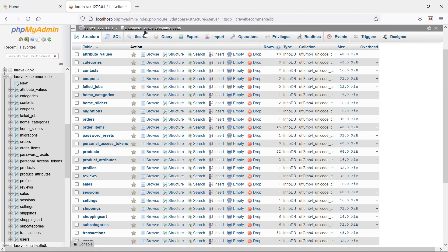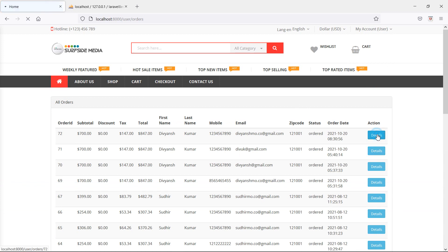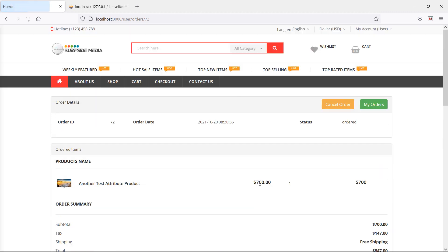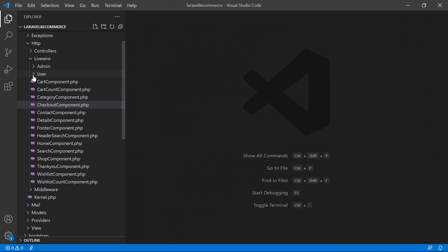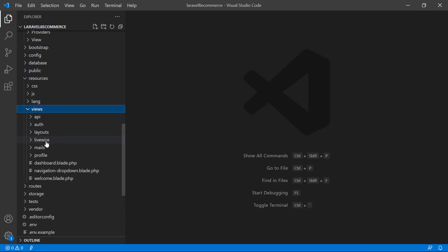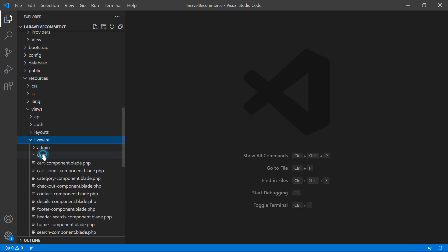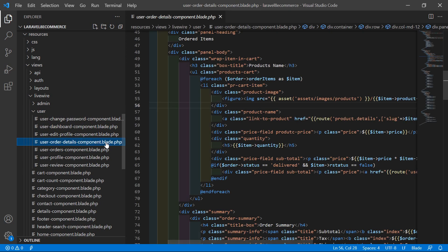Now let's show the order attributes value on the user order details page. Go to the user menu, click my orders, then click the details link. You can see the details page. To display the attributes, switch to the project and open the user order details component blade file inside resources/views/livewire/user.